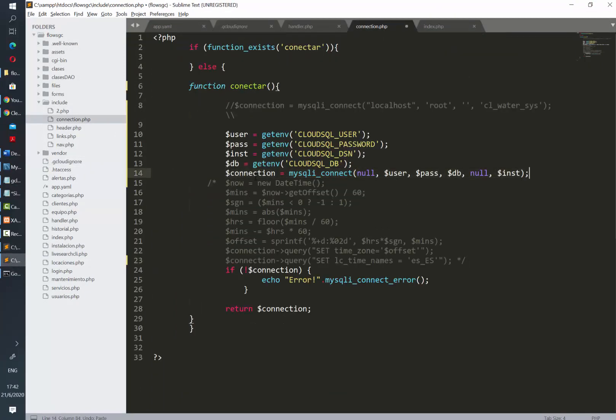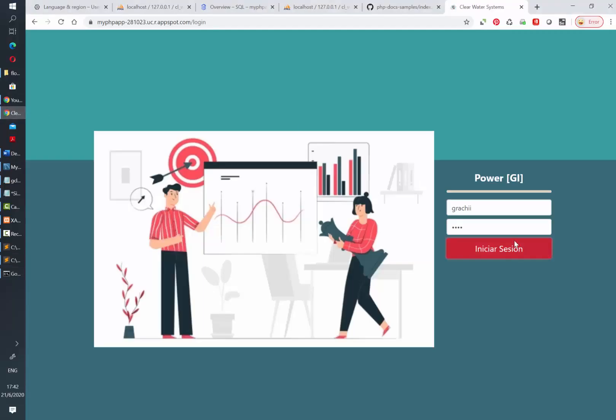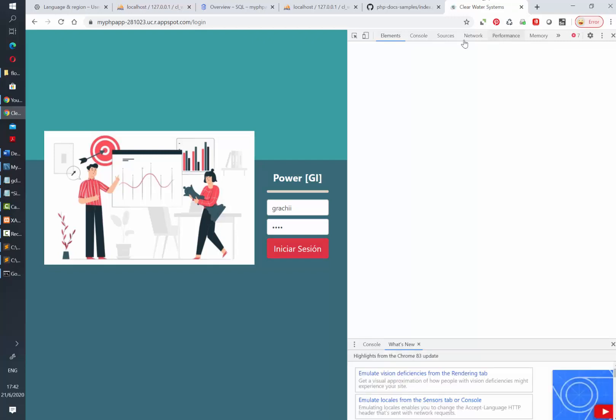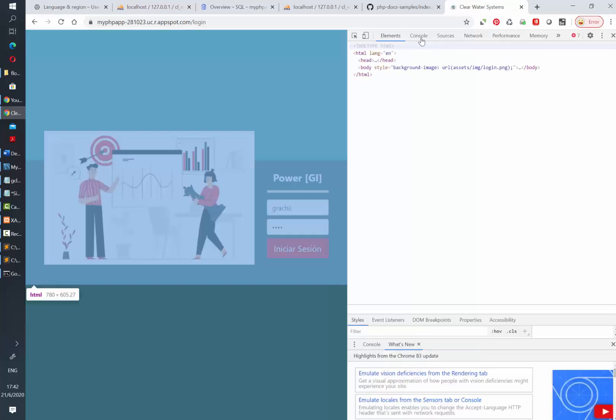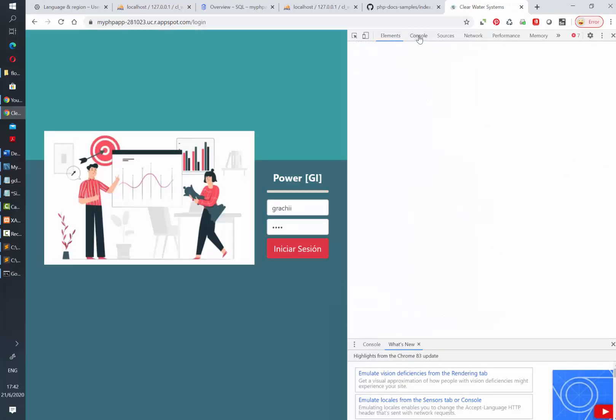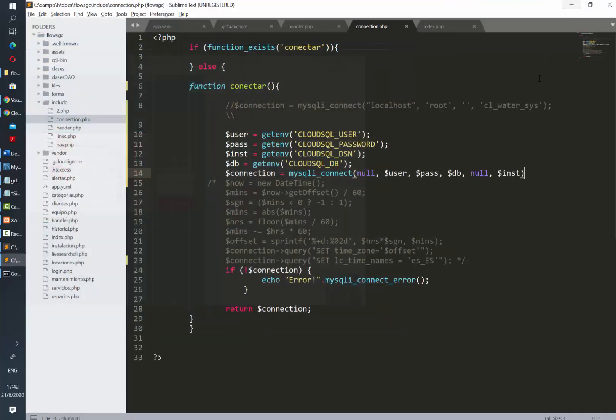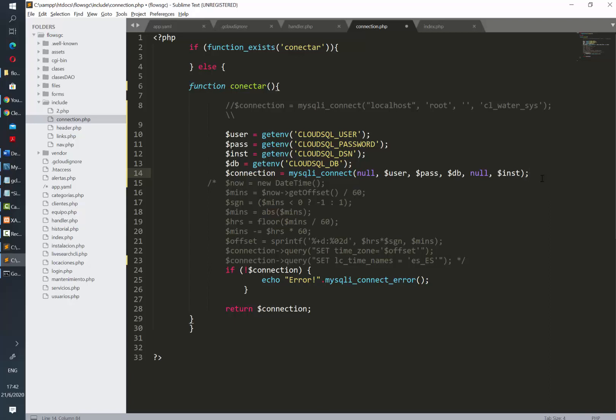The 500 errors are generally related to something in the connection or in the database, for example an additional space in the password, in the username, in the database name, or it could be that there's a typo in the table names and things like that. In this specific case I was missing a semicolon, so I just added it and let's save all and redeploy again.